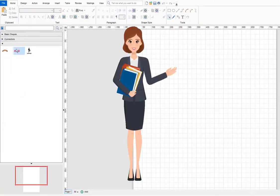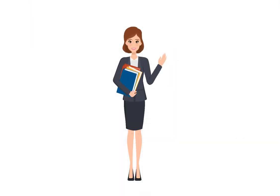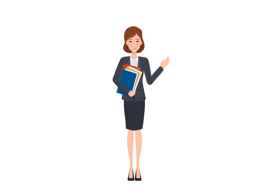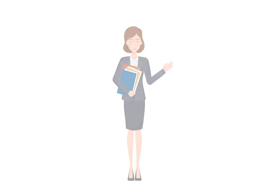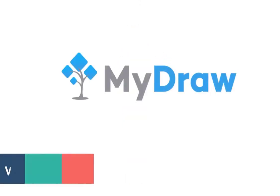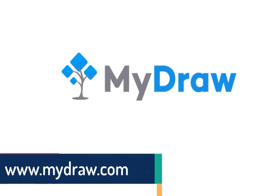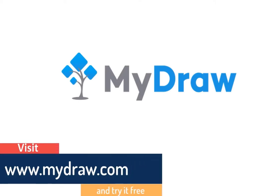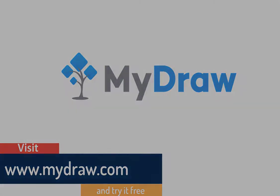I hope you enjoyed this video and take advantage of the extensive collection of shapes present in MyDraw. Can't wait for our next meeting when we will explore more MyDraw options.